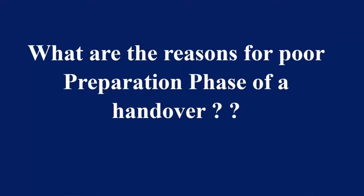If your preparation phase of a handover is turning out to be bad, what are the few things you can take a look into from the performance perspective? Preparation phase of a handover usually turns out to be bad because of parameter or configuration issues.